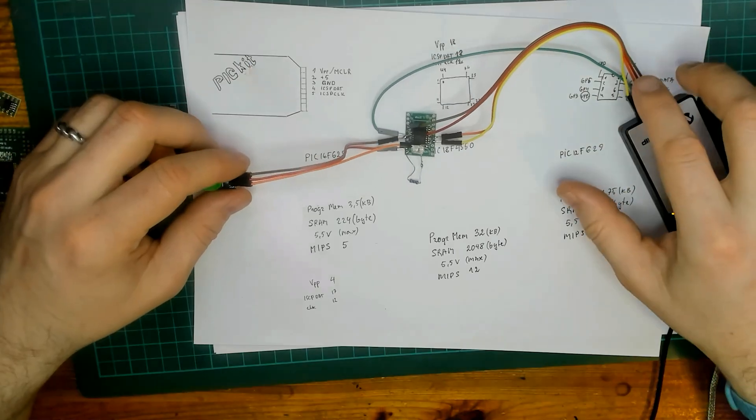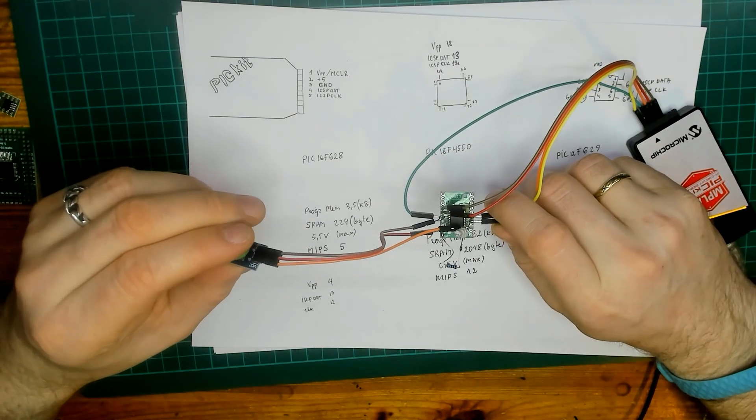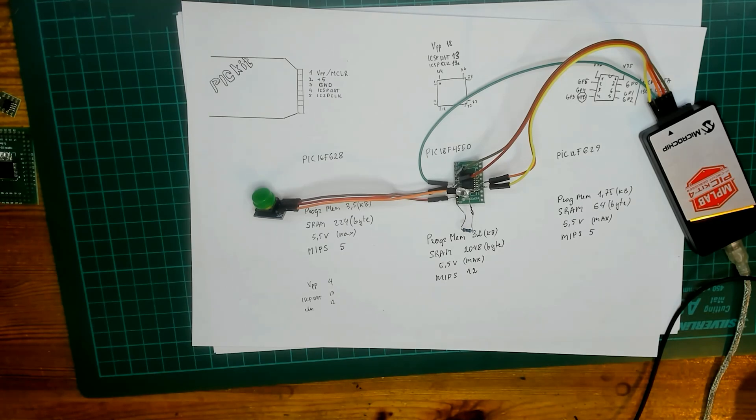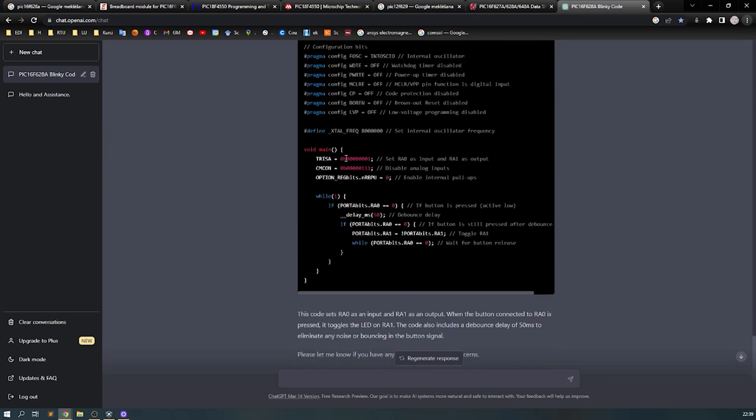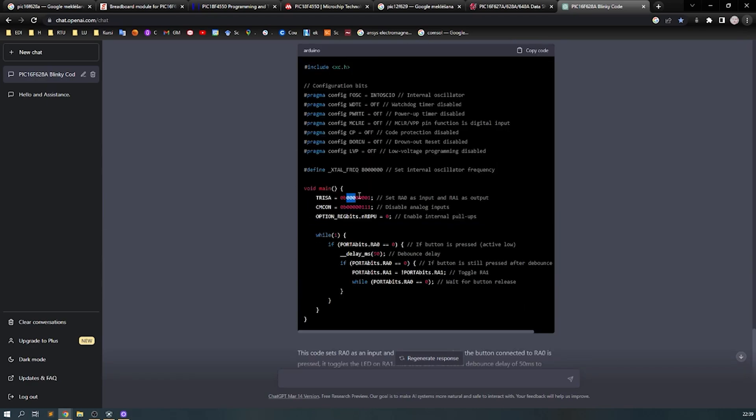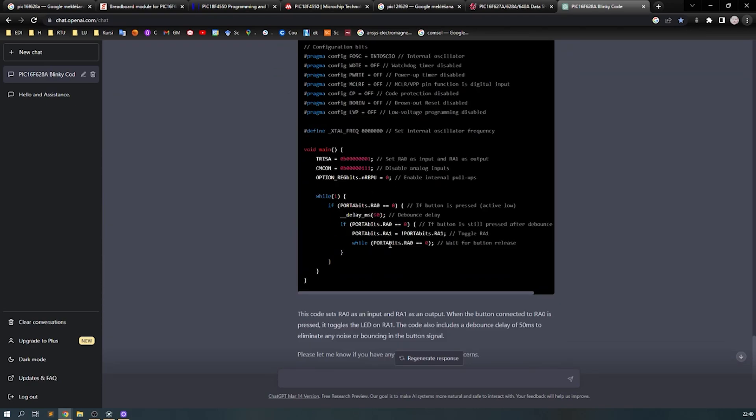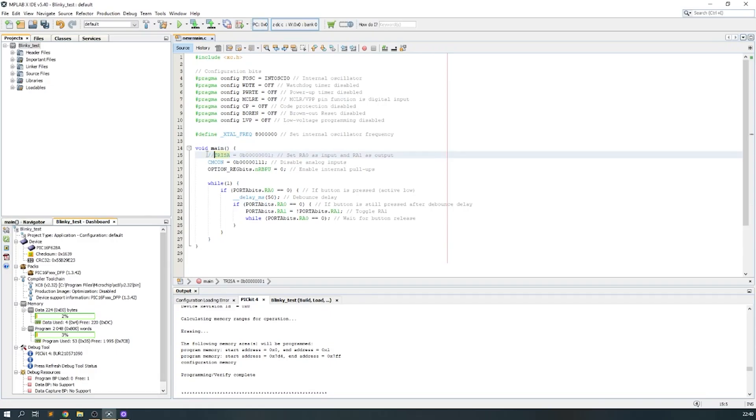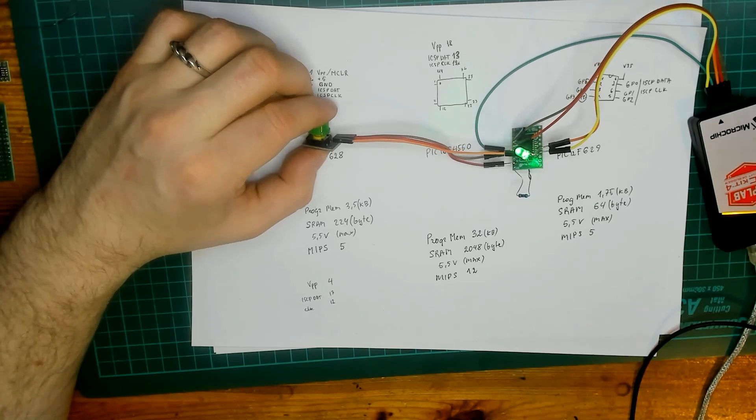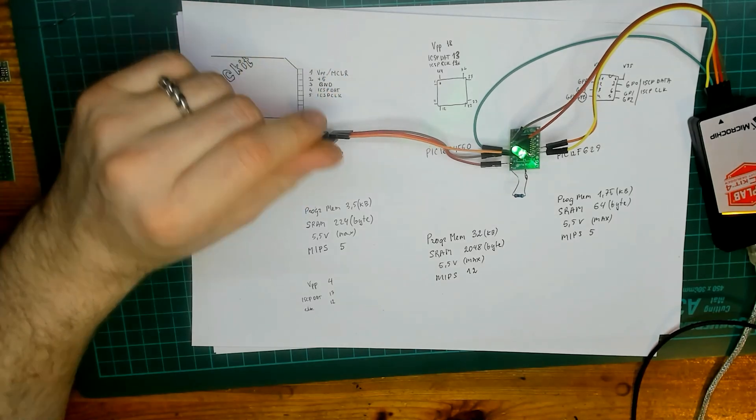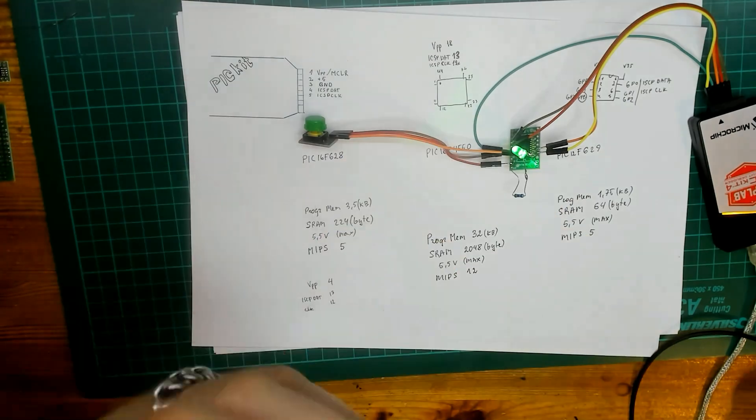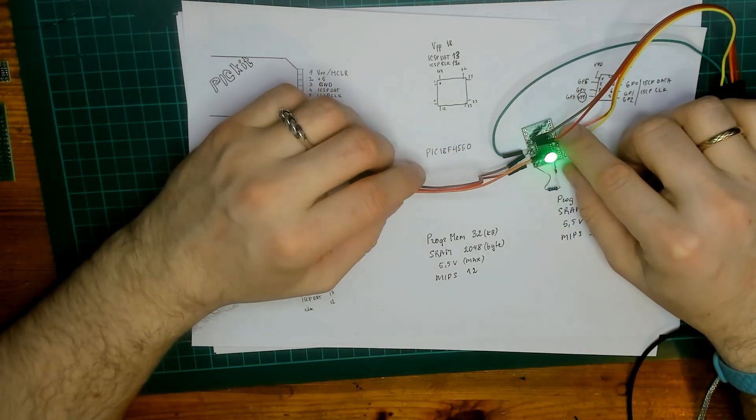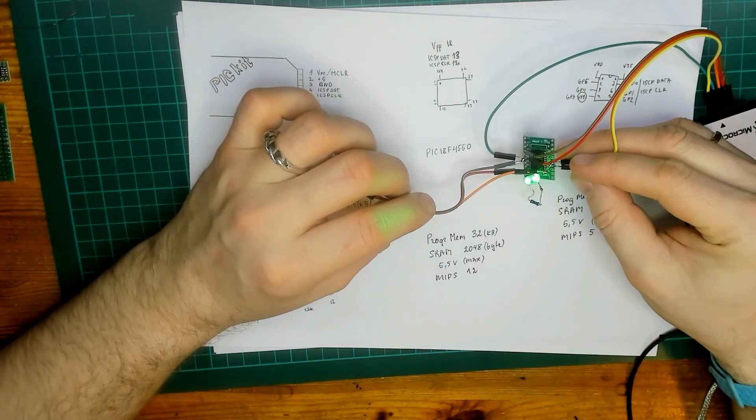So I downloaded the code. It didn't work. Why? I guess I know why. Yeah, the problem was with this TRIS-A register configuration.